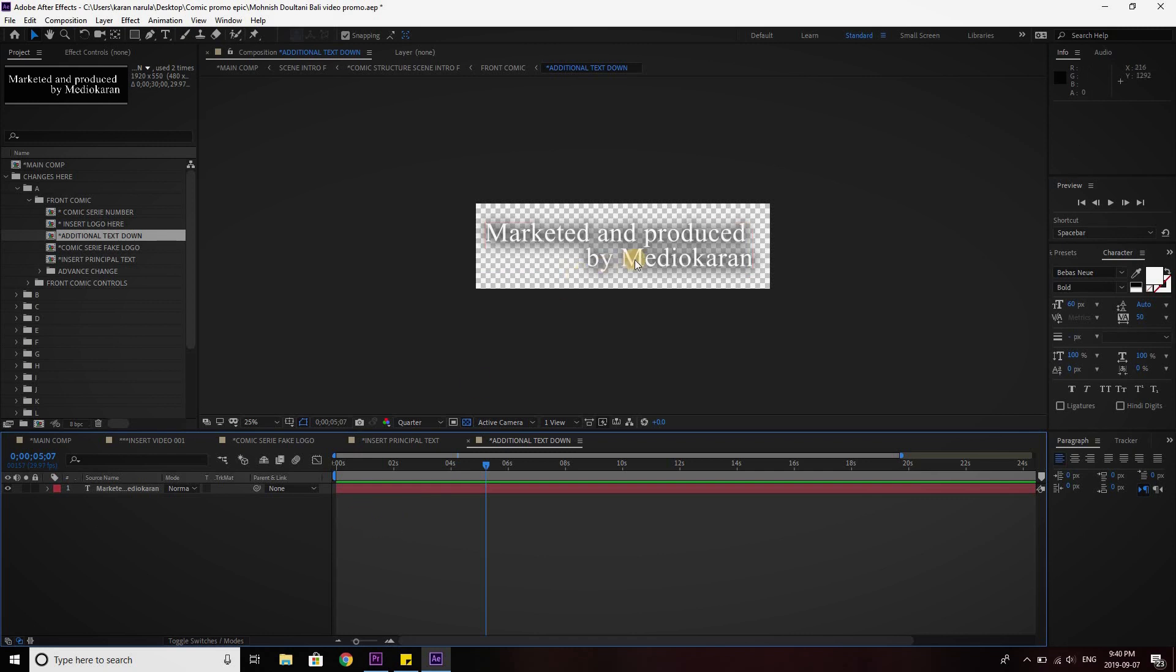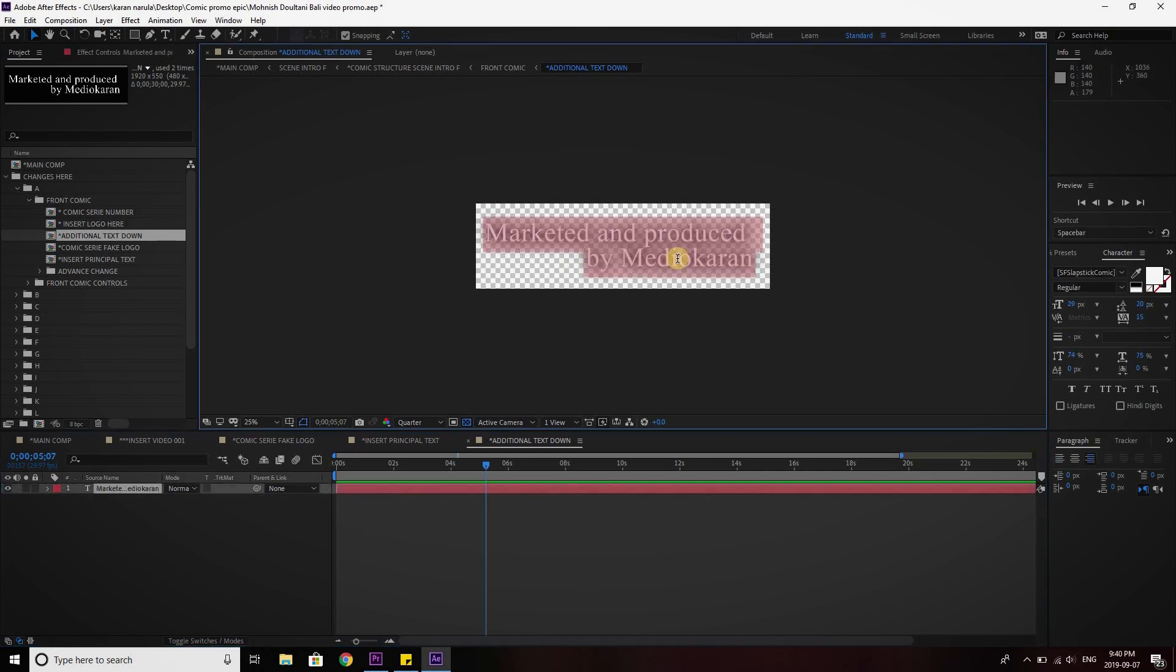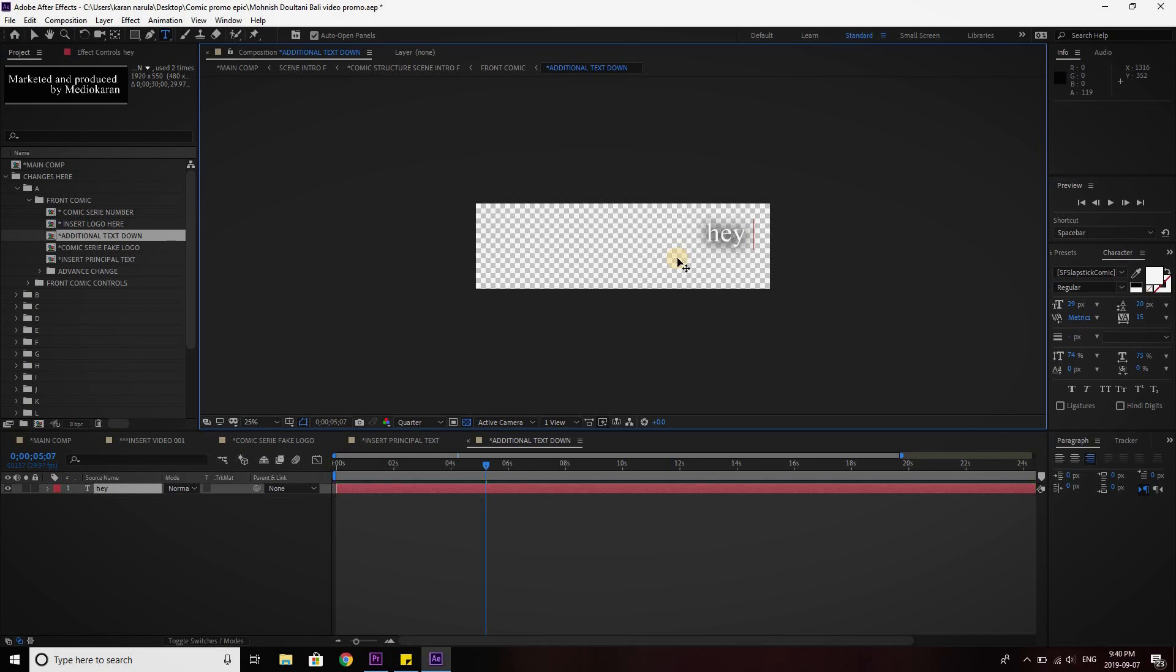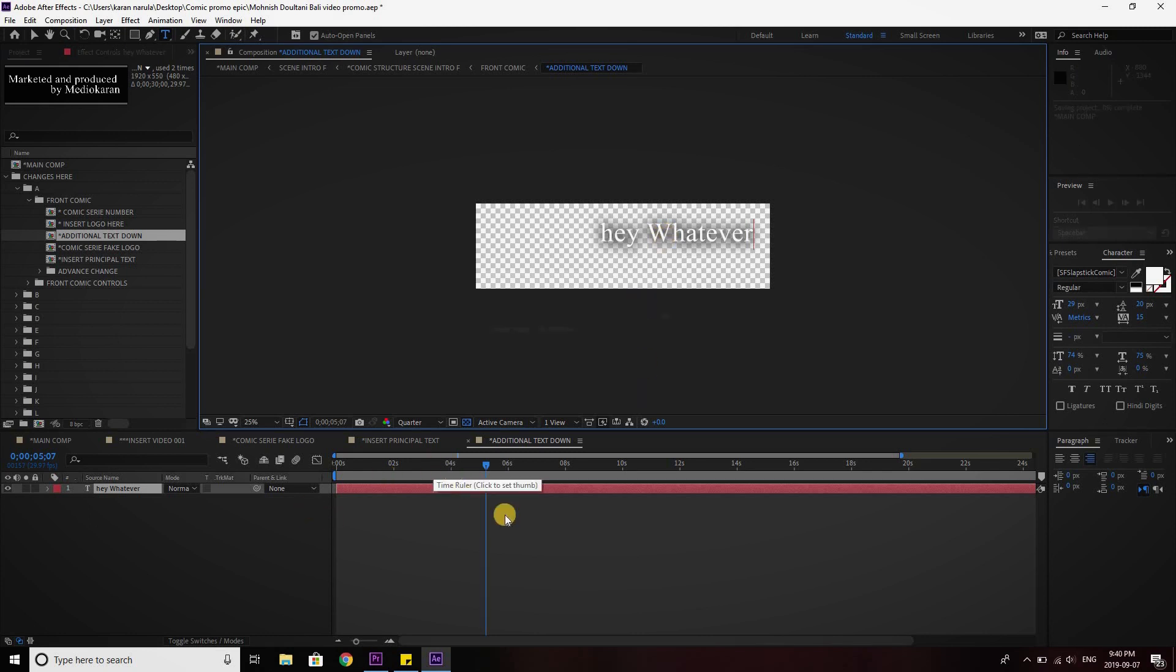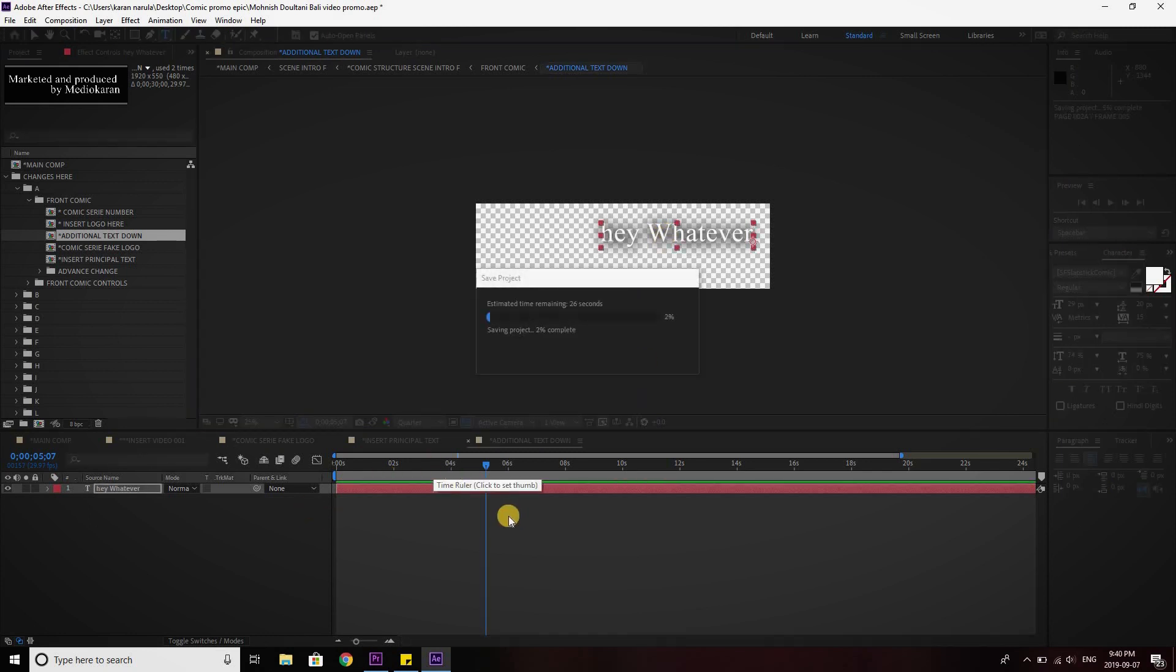So you can change it to whatever you want. If you want to write like, hey whatever. I know it's very lame, but still. Save it. Give it a moment as I said that it takes a lot of time.